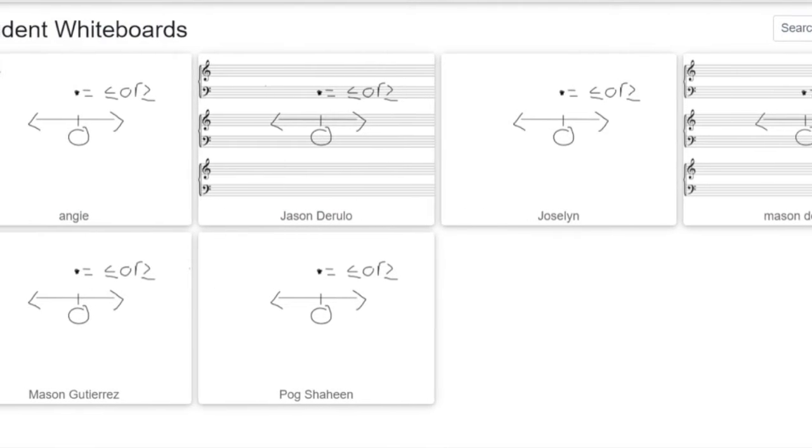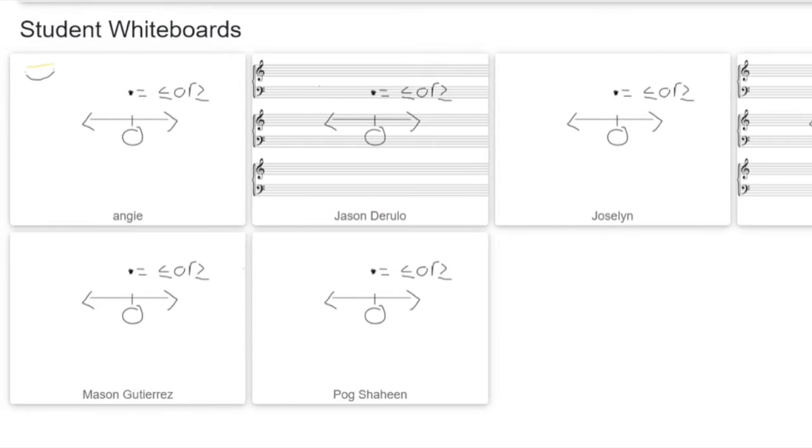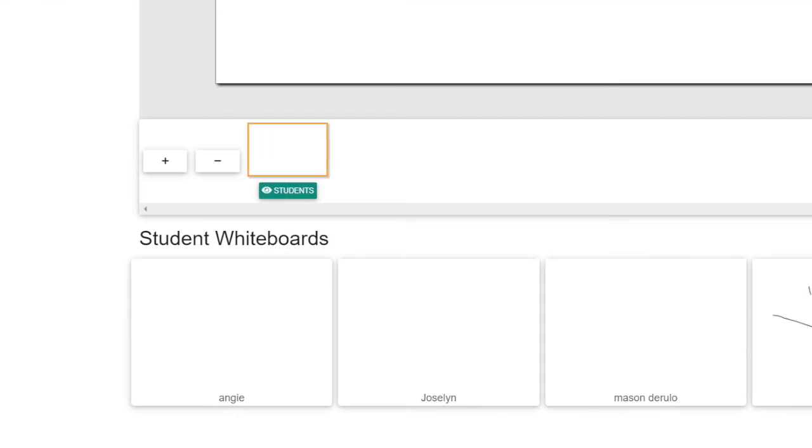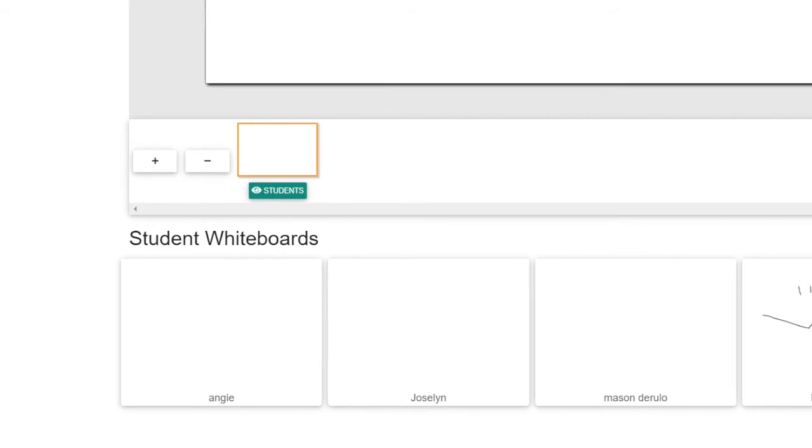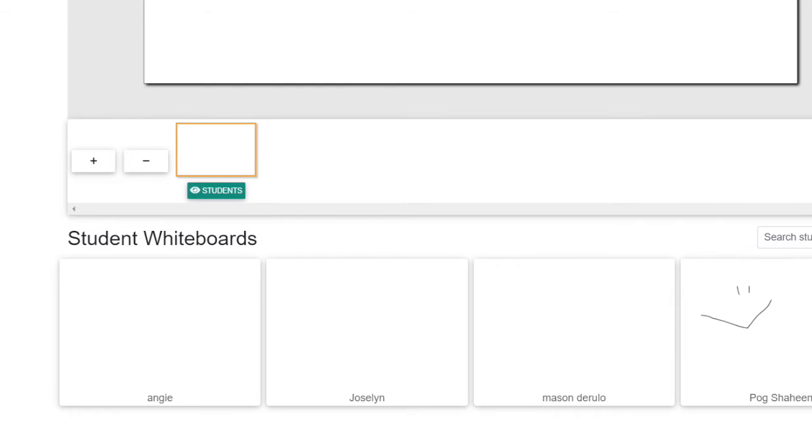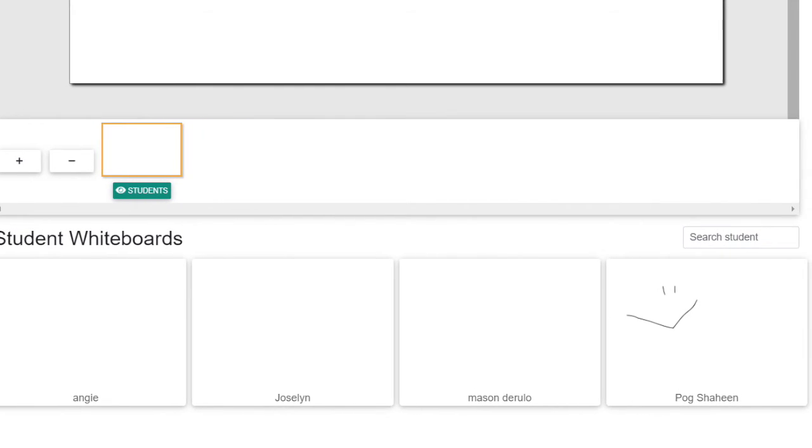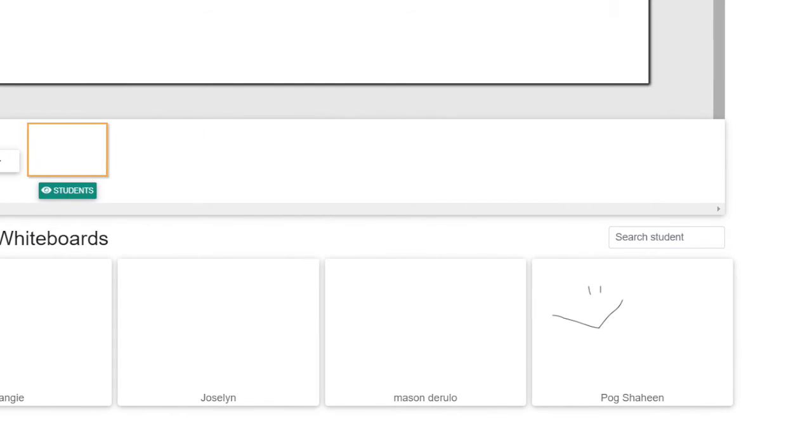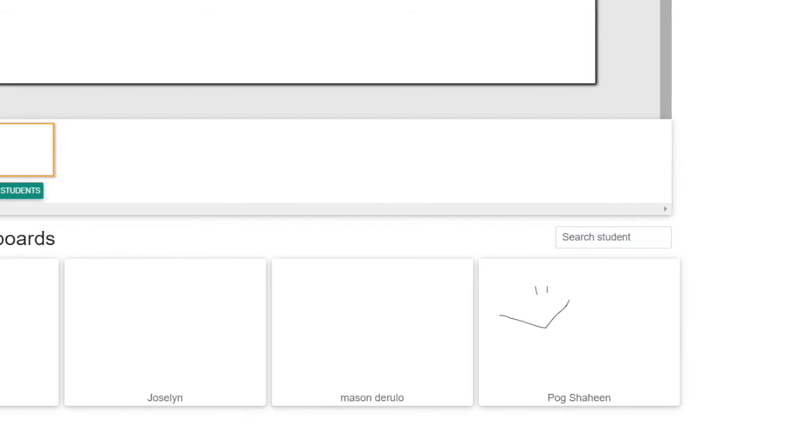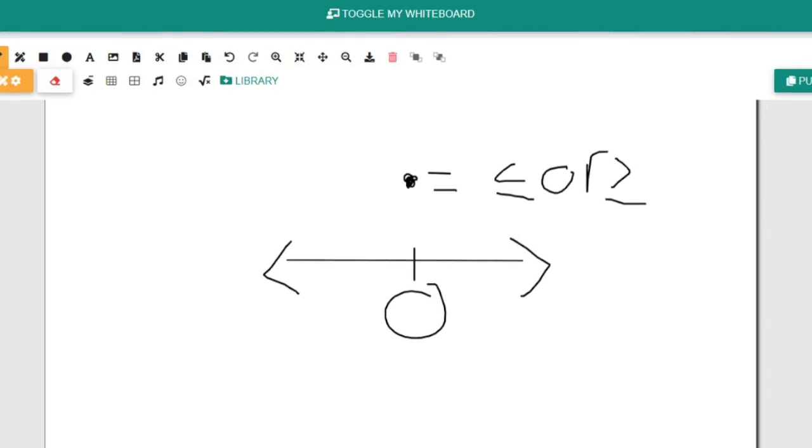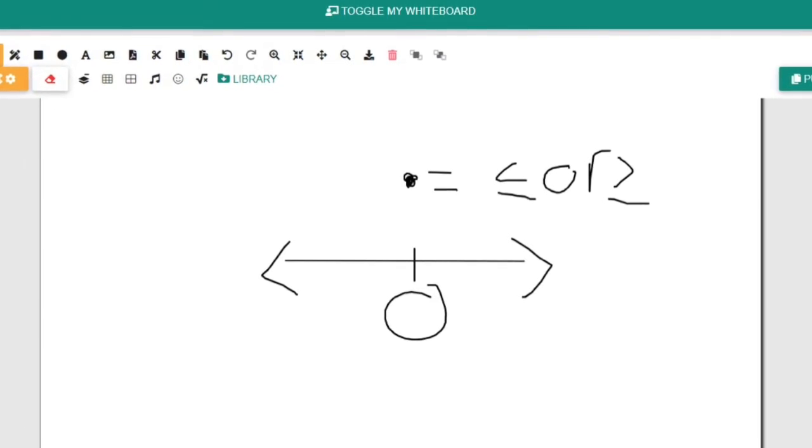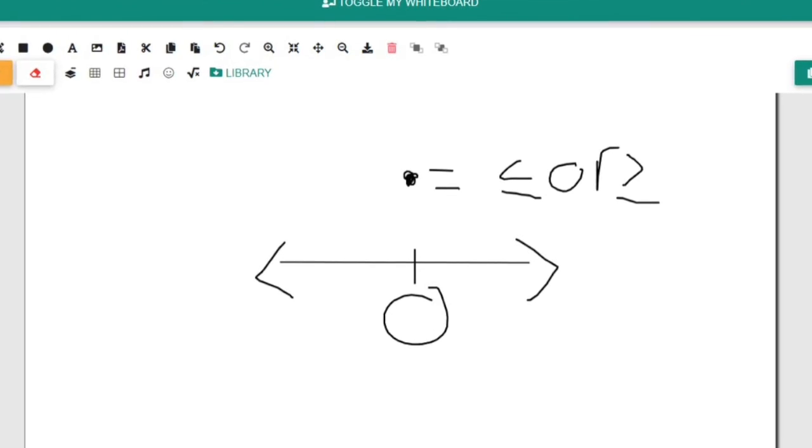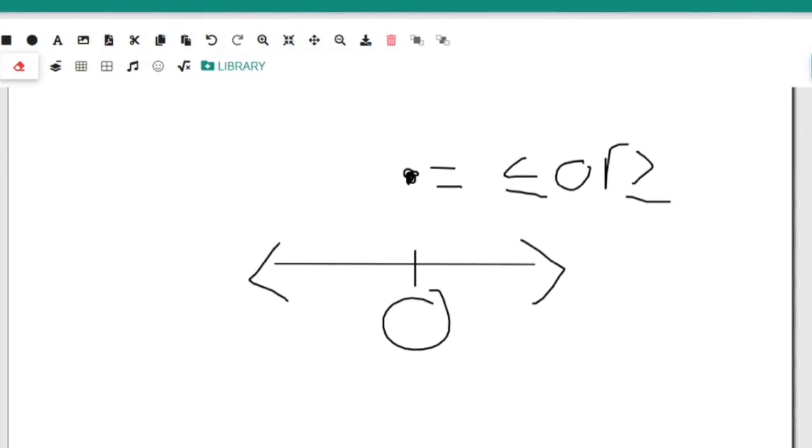I was able to show them all one thing that they were all getting confused on. Down here is where you can see all of their whiteboards. This is what I see when I draw something before I push it out.